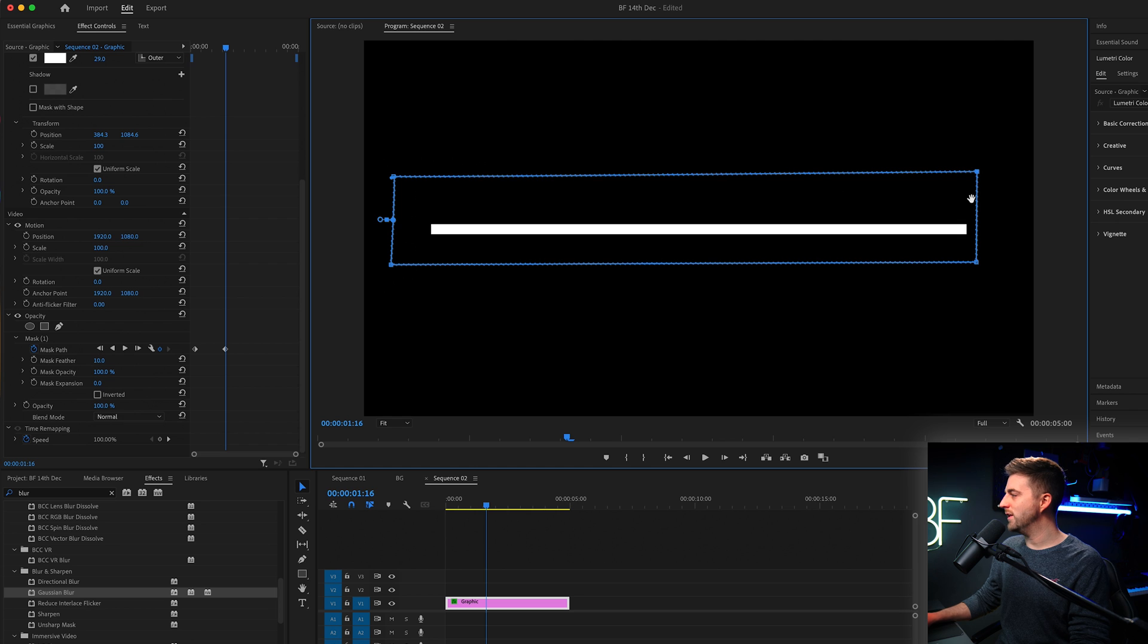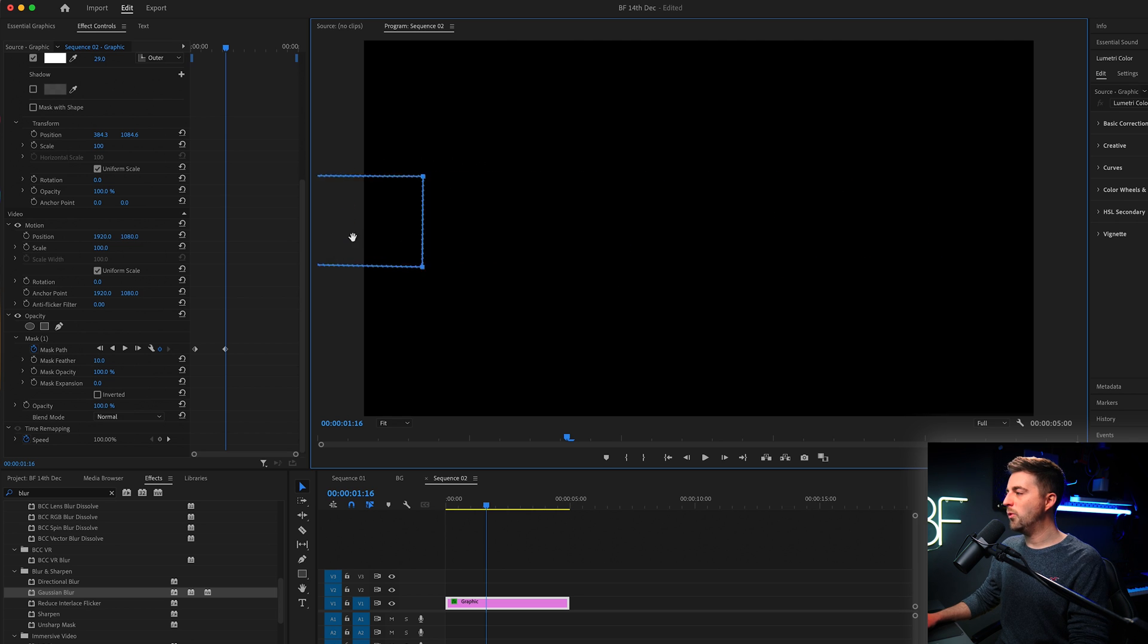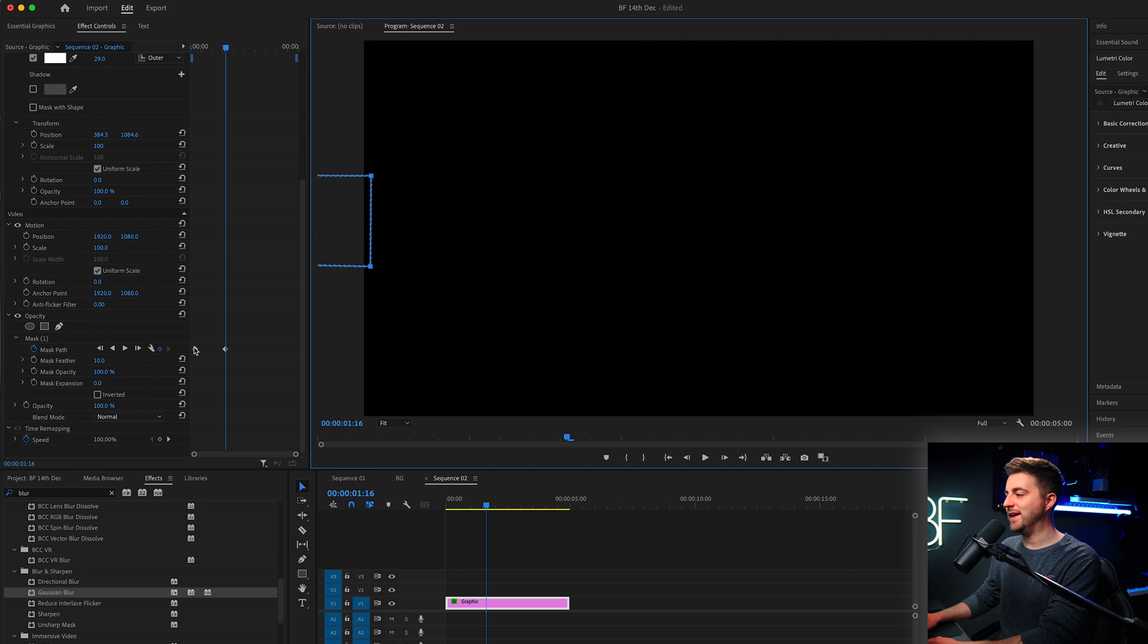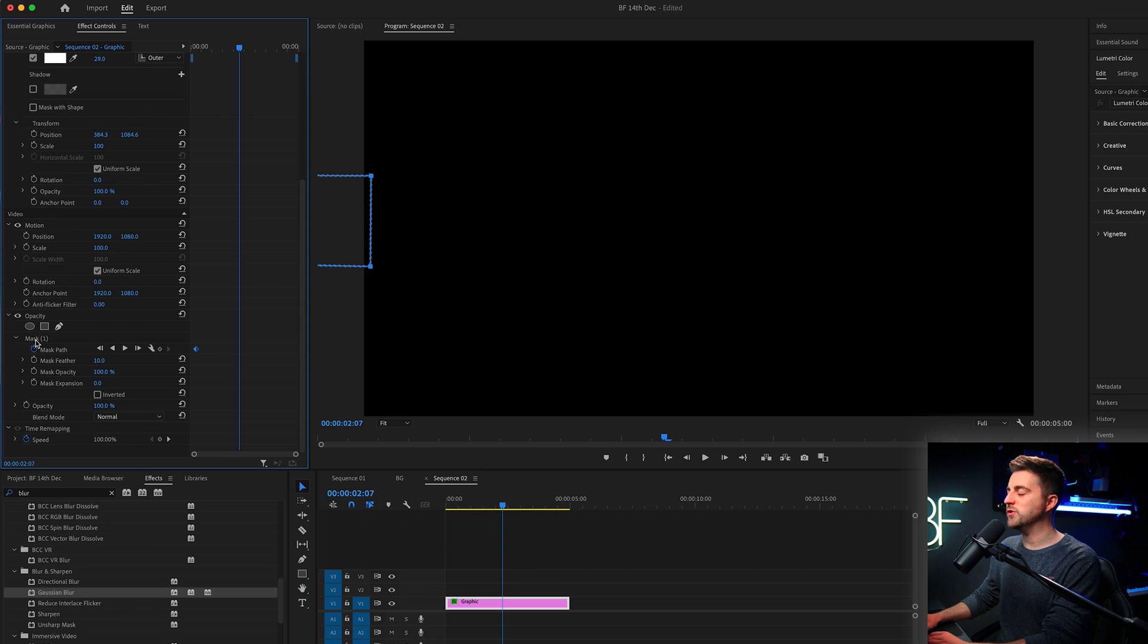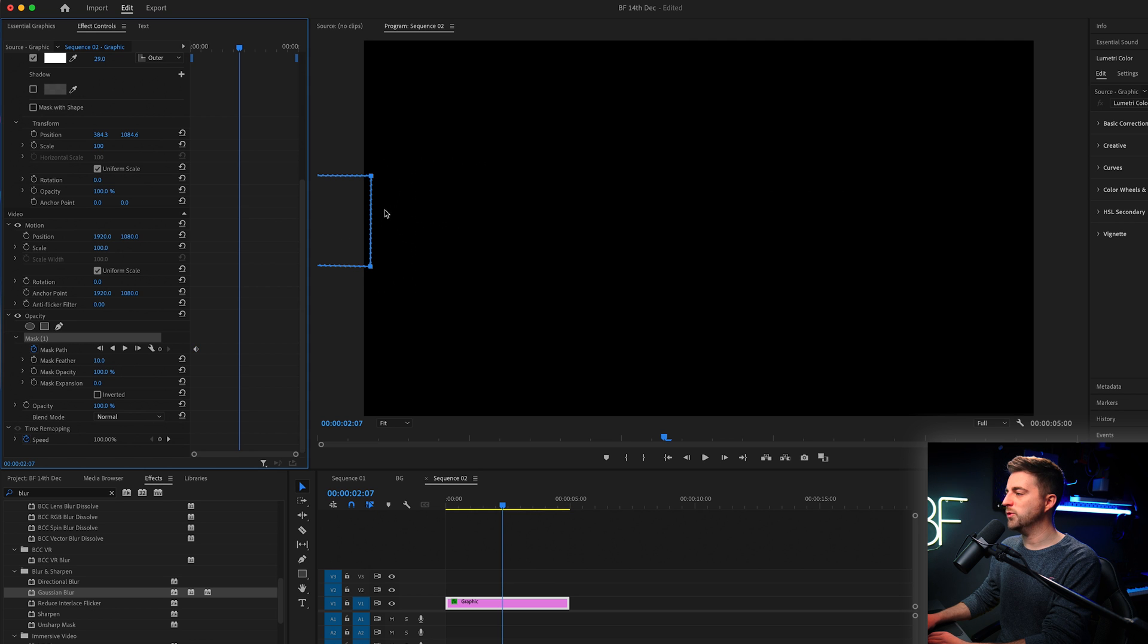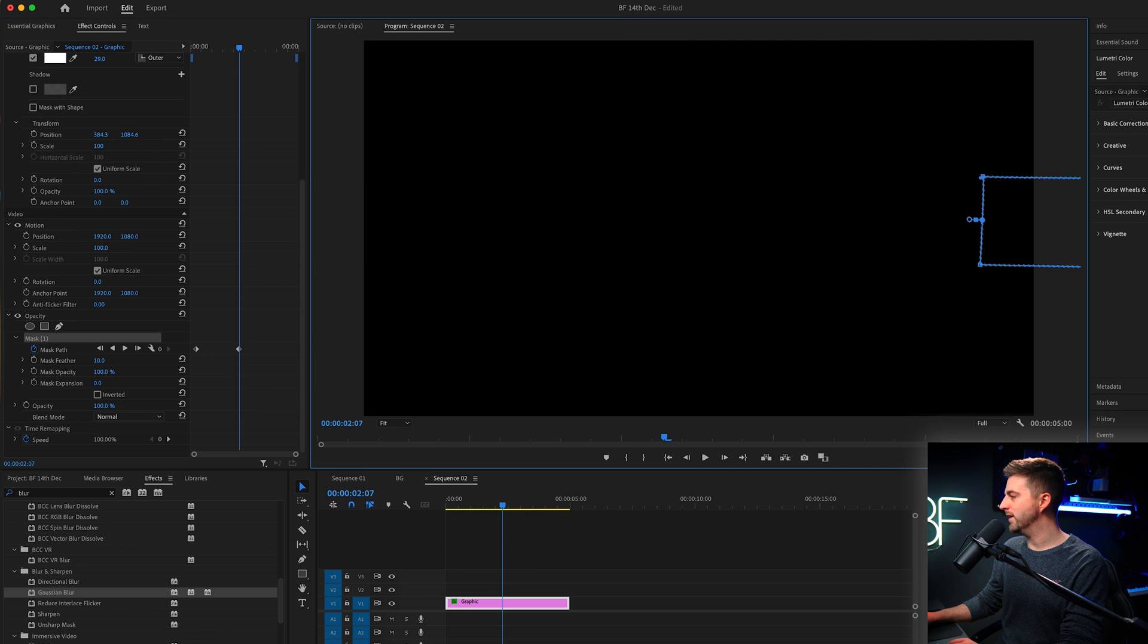Let's shorten the length of this. That's a much shorter mask. Now we'll pull that over to the left at the beginning. Then we'll go a few seconds in and we'll just move that all the way to the right, following the path of that line like this.